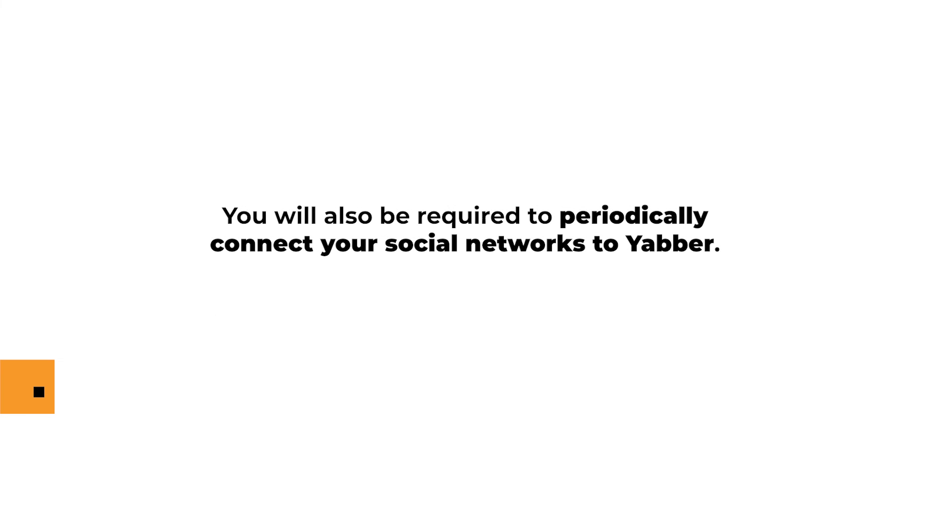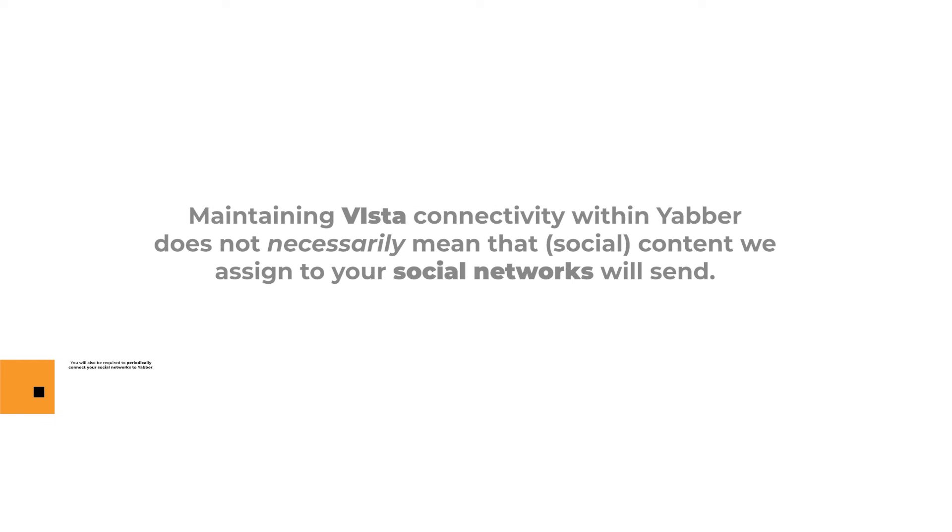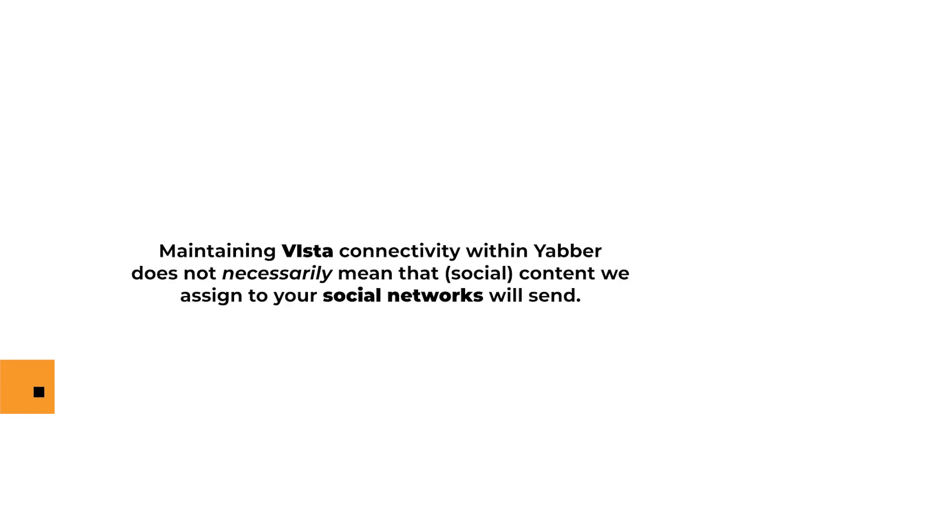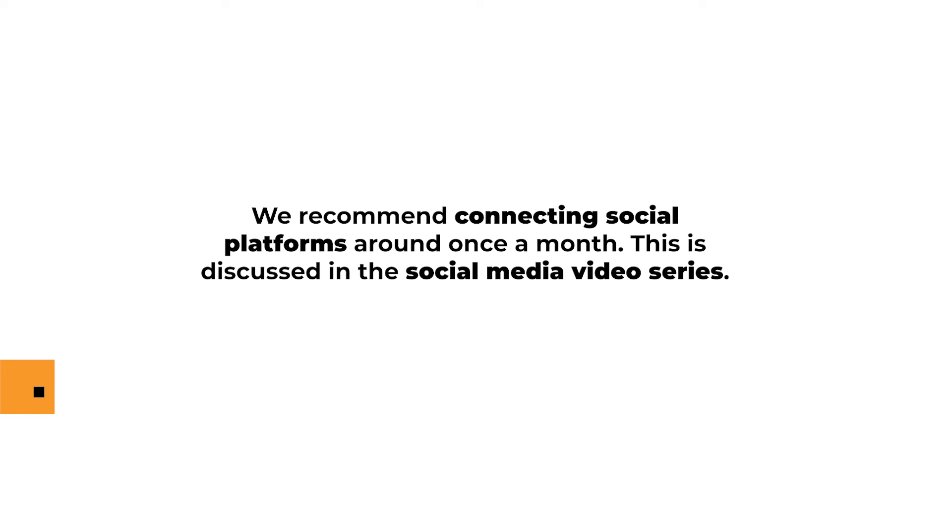You will also be required to periodically connect your social networks to Yabba, so Vista connectivity doesn't mean that the content we assign to your social networks will send. We recommend connecting social platforms around once a month. This is discussed in the social media video series.